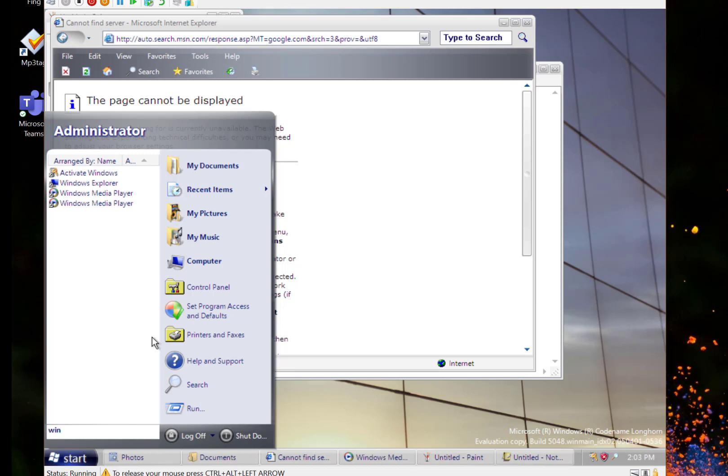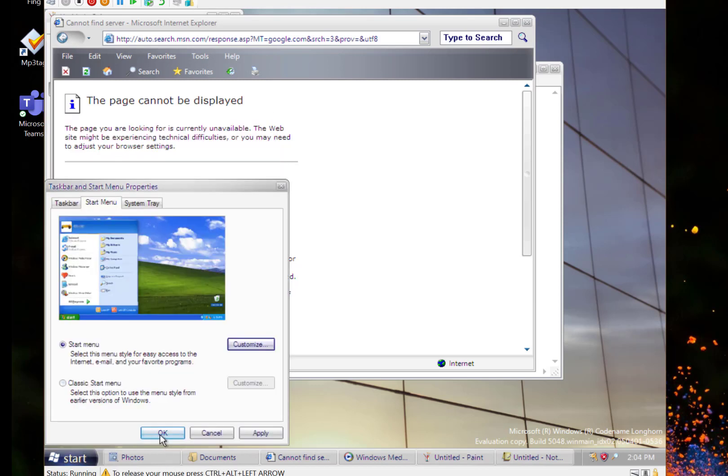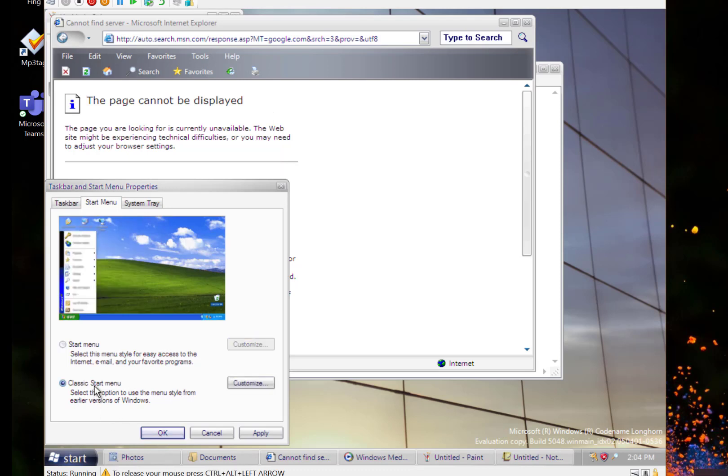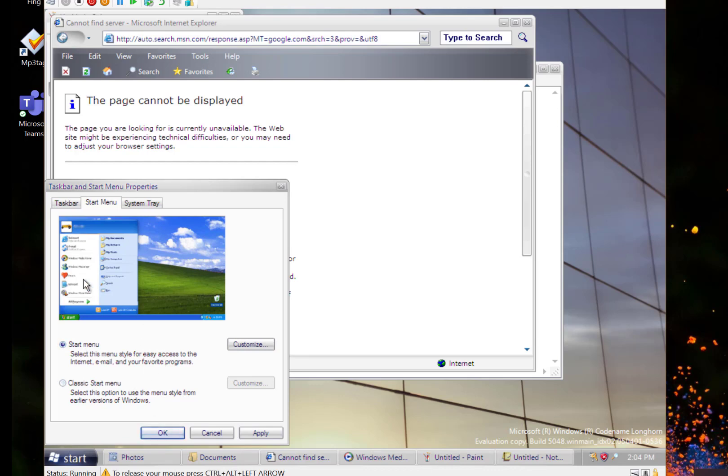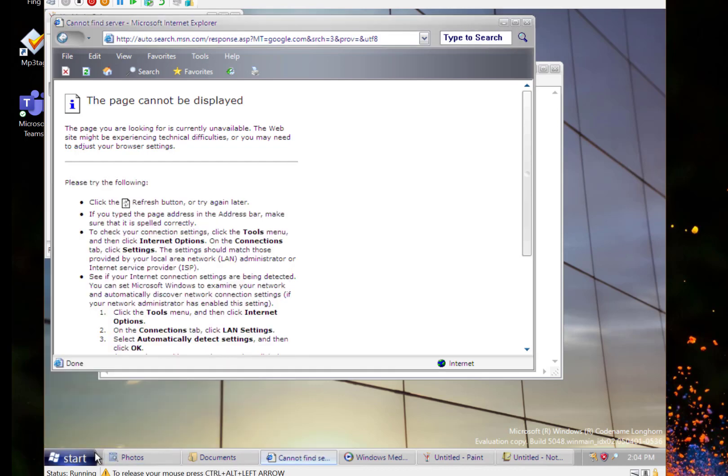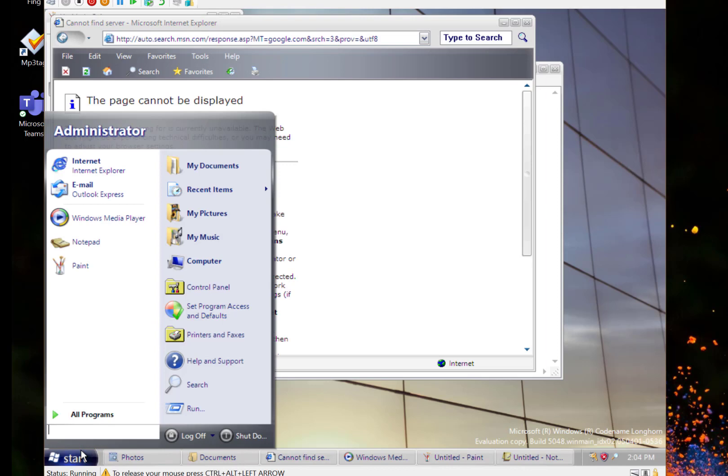That was first shown in this build here, in this Longhorn build. We have the classic one which is the old square one and then this modern one that looks like the XP one. Now you're looking at the one that this prototype of Vista looks like.